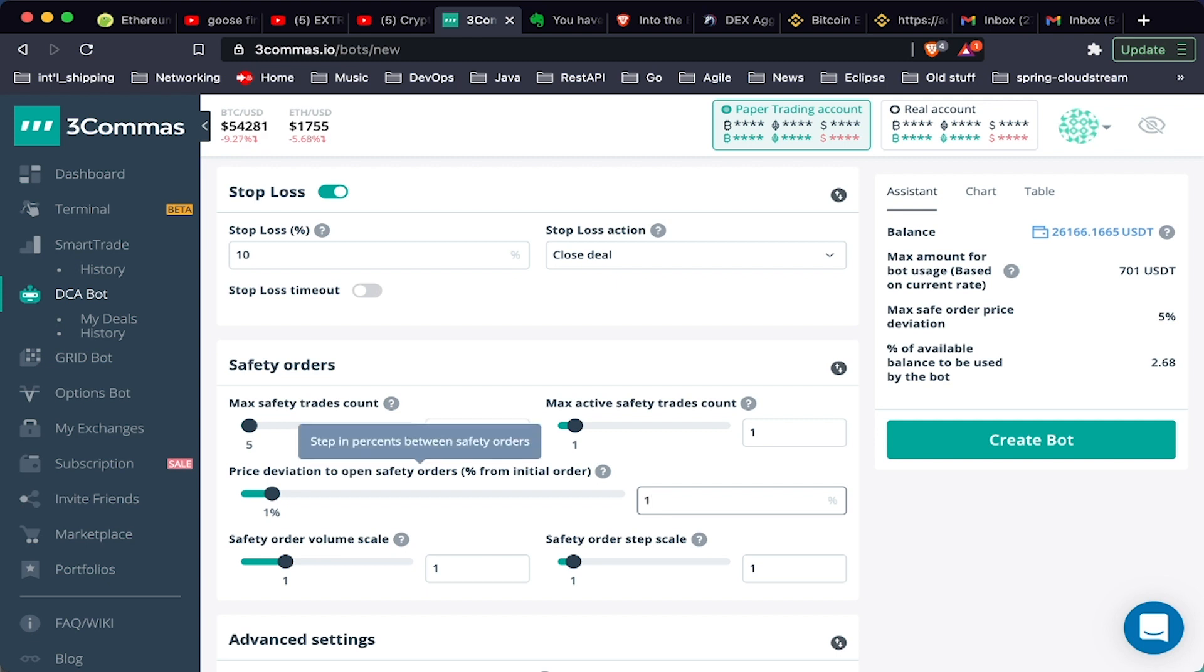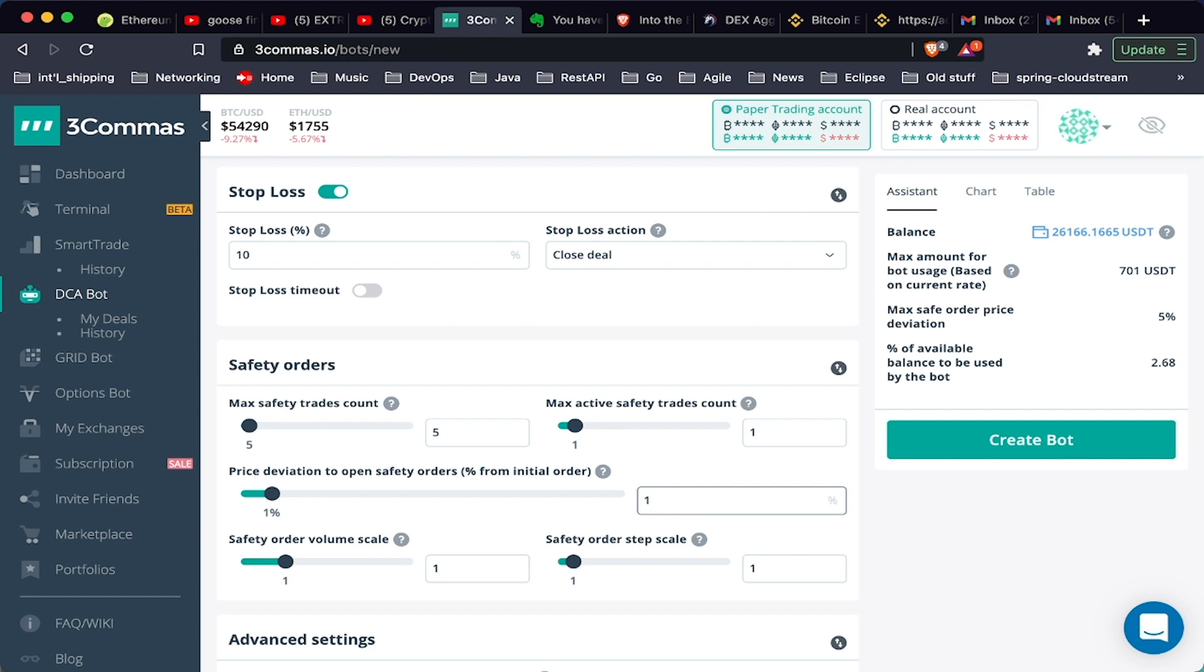Here we can see price deviation to open safety orders. So here it's going to be, if it drops 1%, it's going to start the first safety order. You'll see here that there's safety order volume scale.